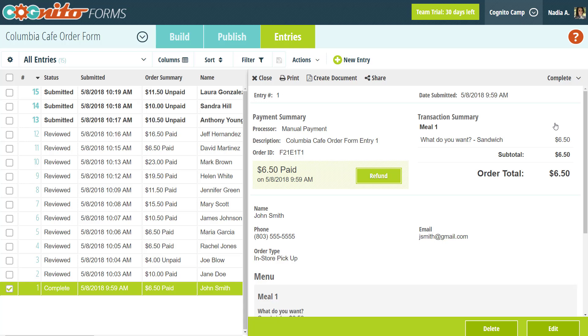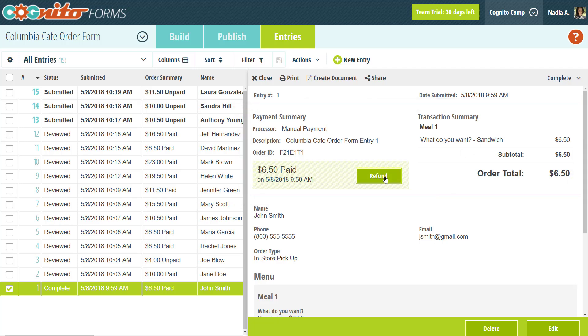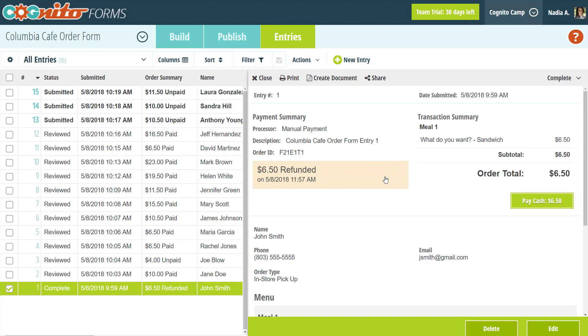But you'll want to be careful when doing this, just in case you have any email notifications or integrations set up on your form. For example, if you have email notifications set to send when an entry is submitted, changing the entry status back to incomplete and then submitted again would trigger that email to send out, which you may not want to happen. Additionally, if you have a payment form like this one, you can see the payment status and transaction details here. You can even refund payments and collect cash payments without ever leaving Cognito Forms.